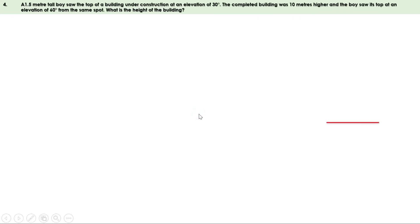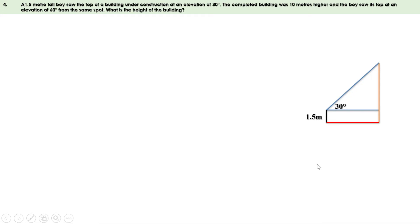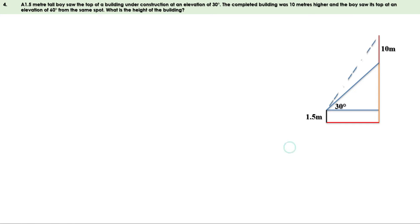Let us draw a figure. There is a building under construction and there is a boy — his height is 1.5 meters. He sees the top of the building at an elevation of 30 degrees. Angle of elevation means he looks straight first, then upwards; the angle between them is 30 degrees. The building was completed by adding 10 meters. From the same spot the boy sees the top at an elevation of 60 degrees. Now let us give a name for this figure.